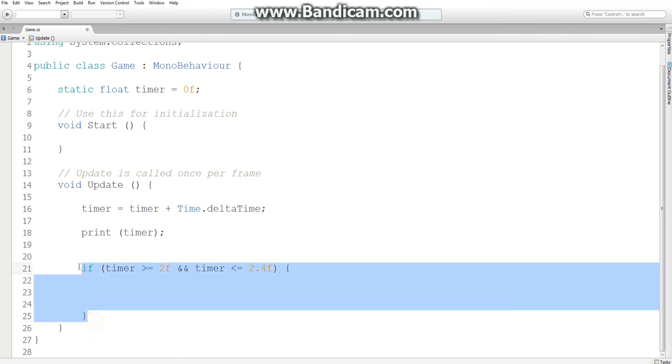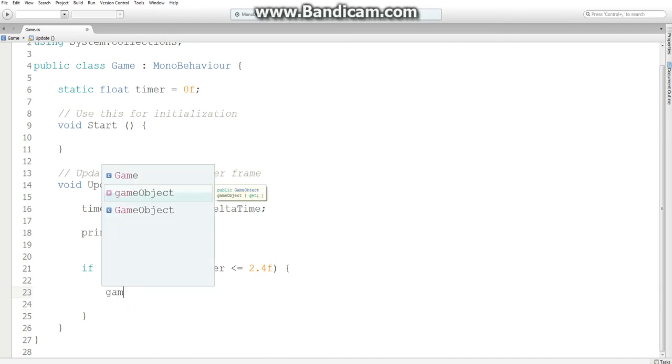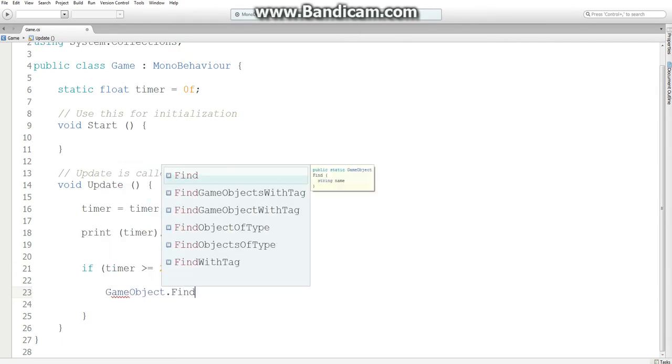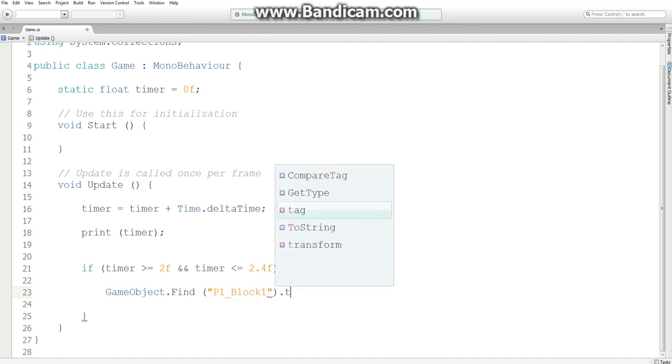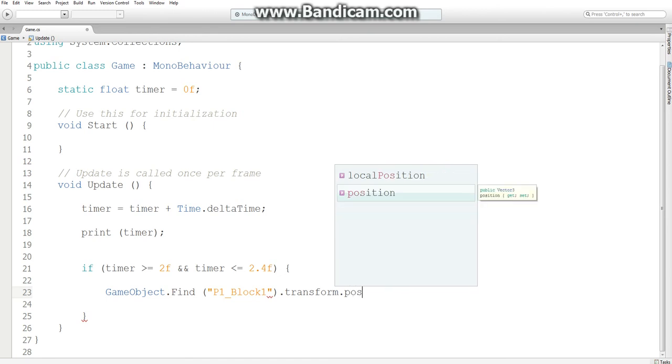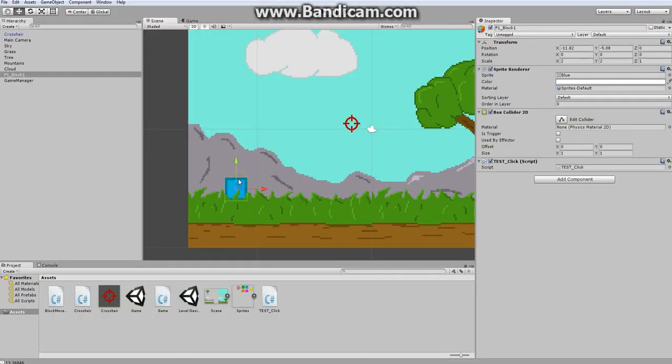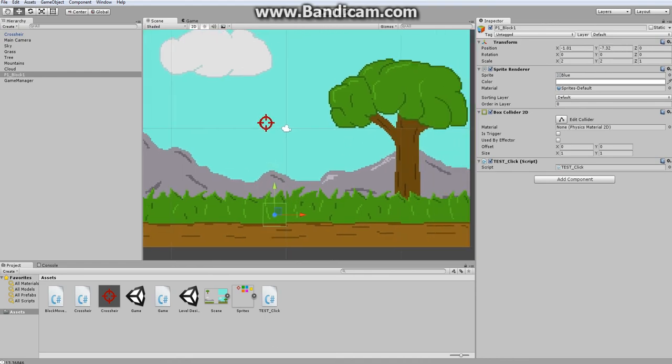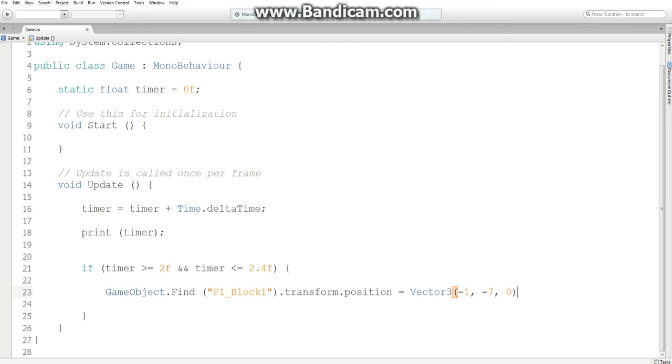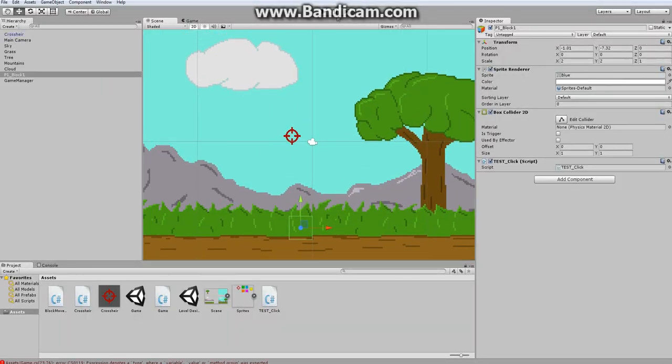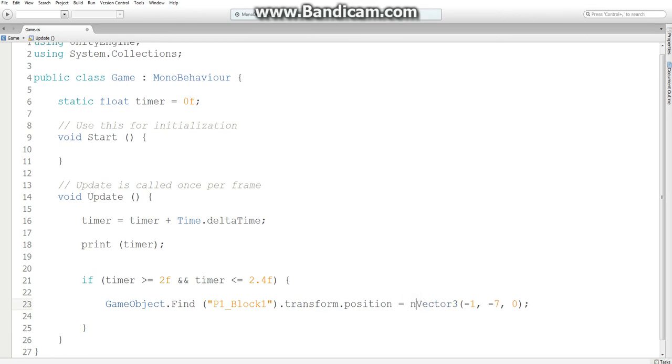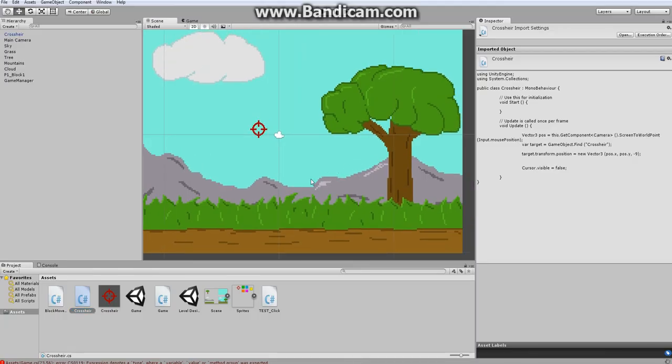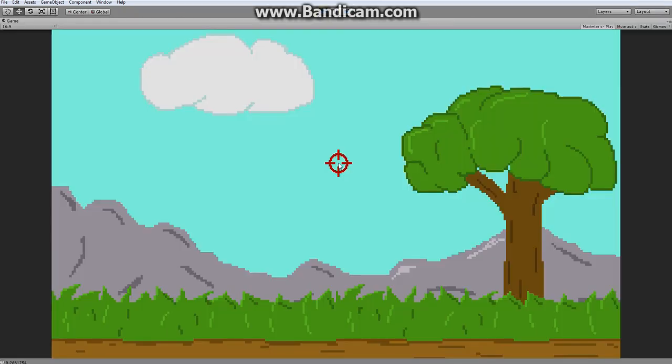So, in here, I am going to access the game object that is named P1, block 1, and move its transform dot position all the way over to, let's see, where do I want it? I just want to warp it here, to negative 1, negative 7, 0. Negative 1, negative 7, 0. And I'm doing this just for debugging purposes, just to make sure that this is actually working. Okay, oops, I forgot to say new vector 3. Okay, that should fix it. Good.